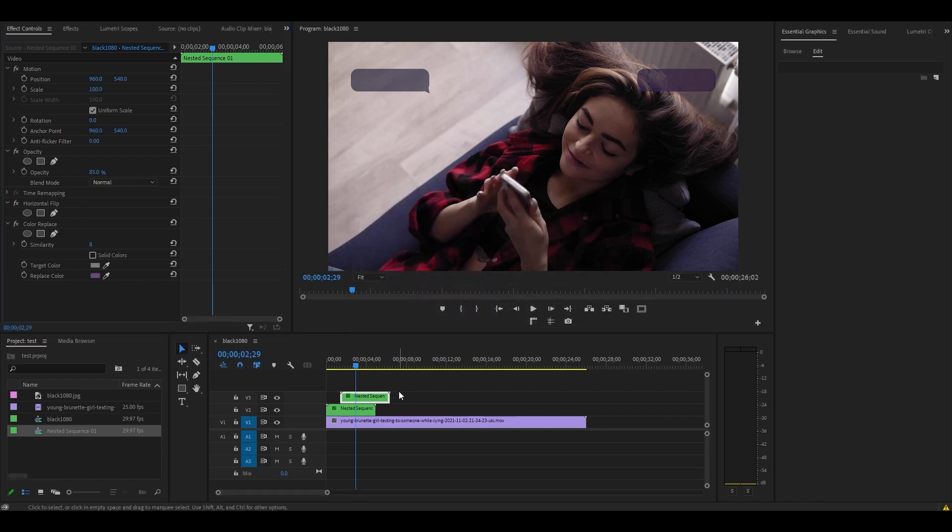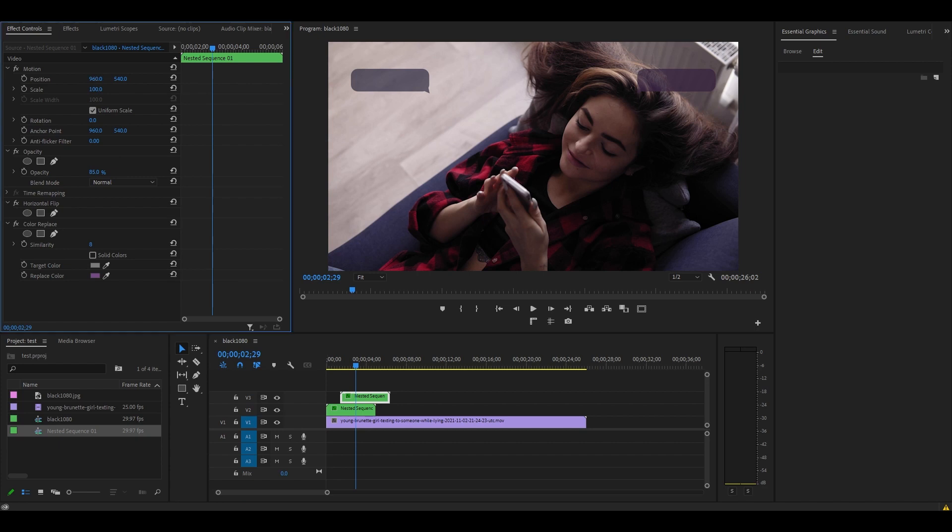Now that we have both sending and receiving chat bubbles, line them up on your video by using the X and Y position under Effect Controls.